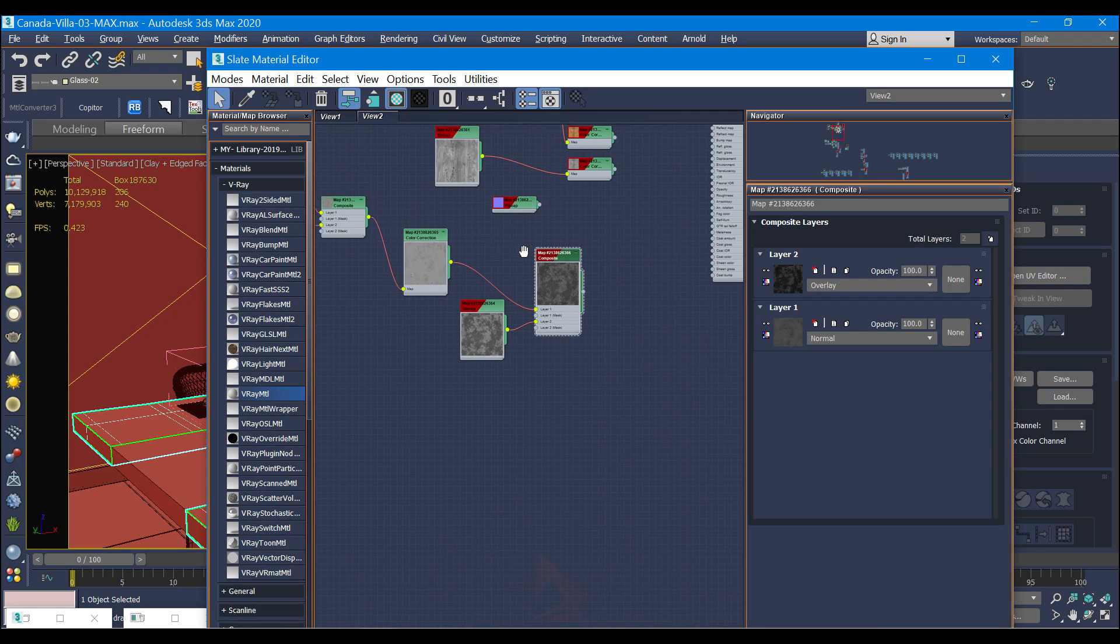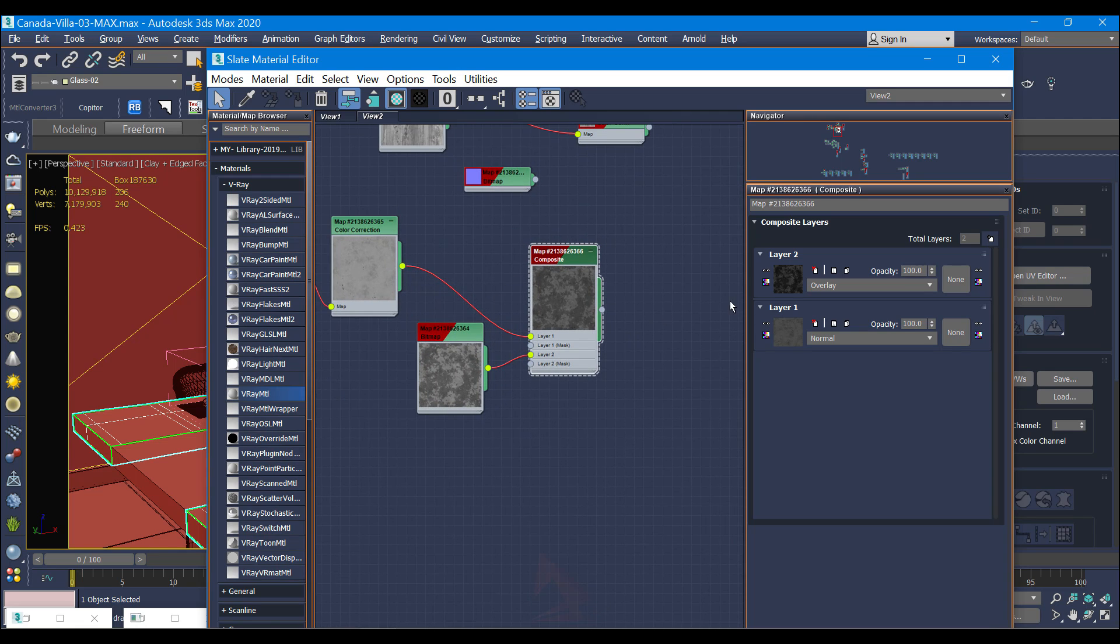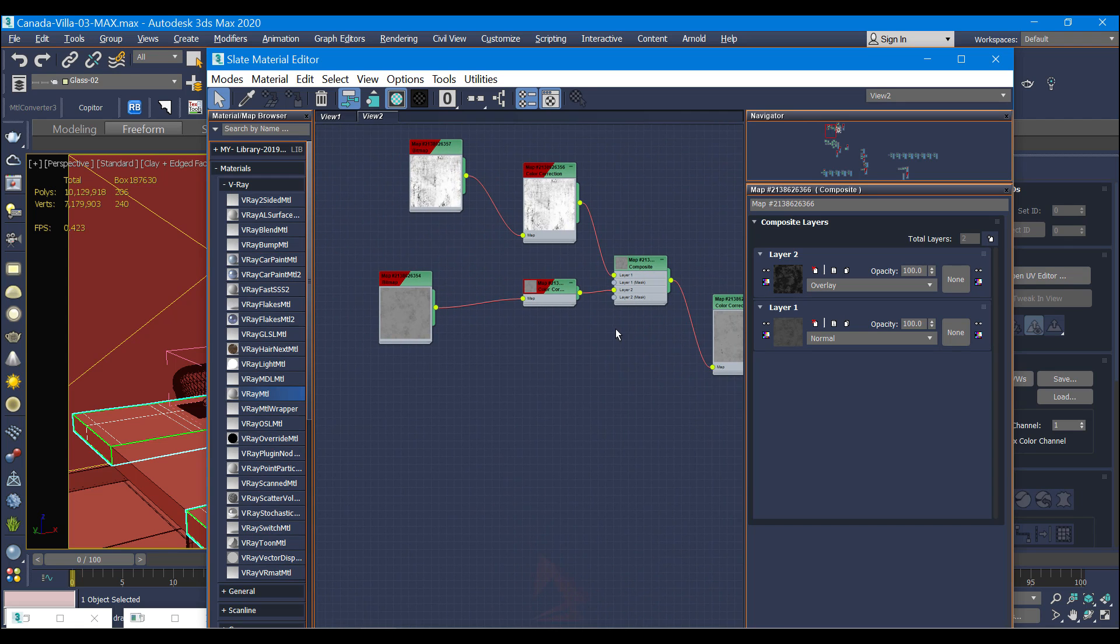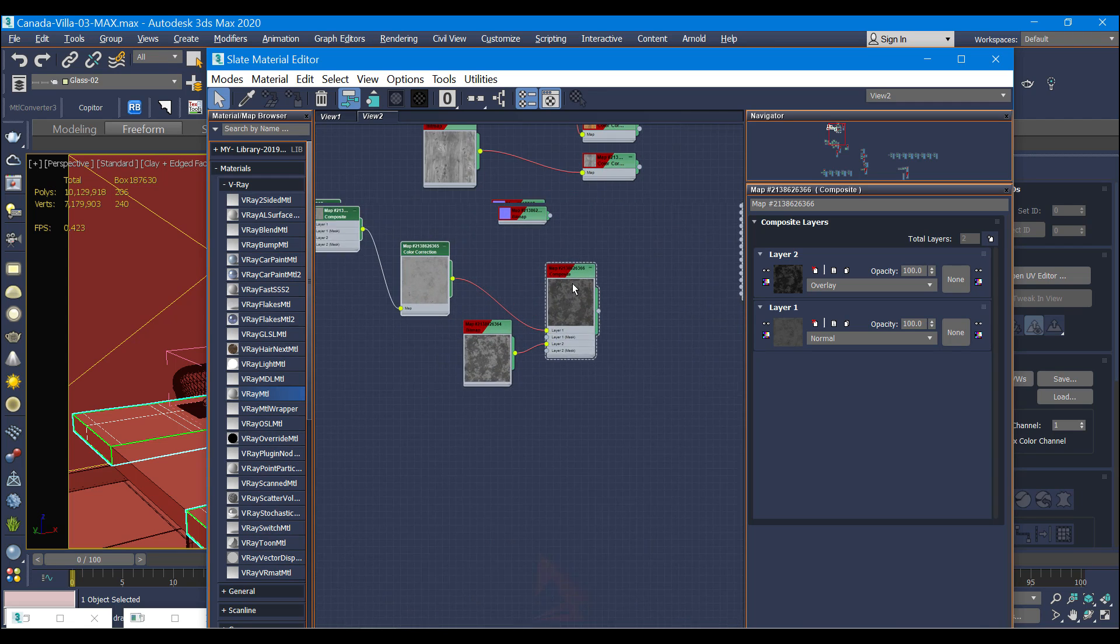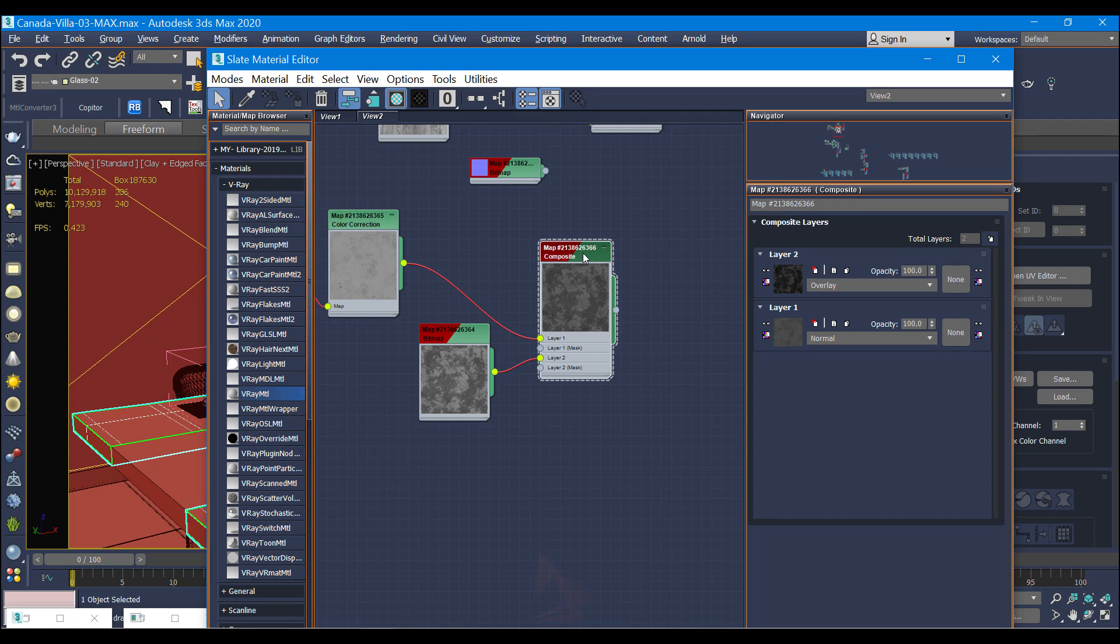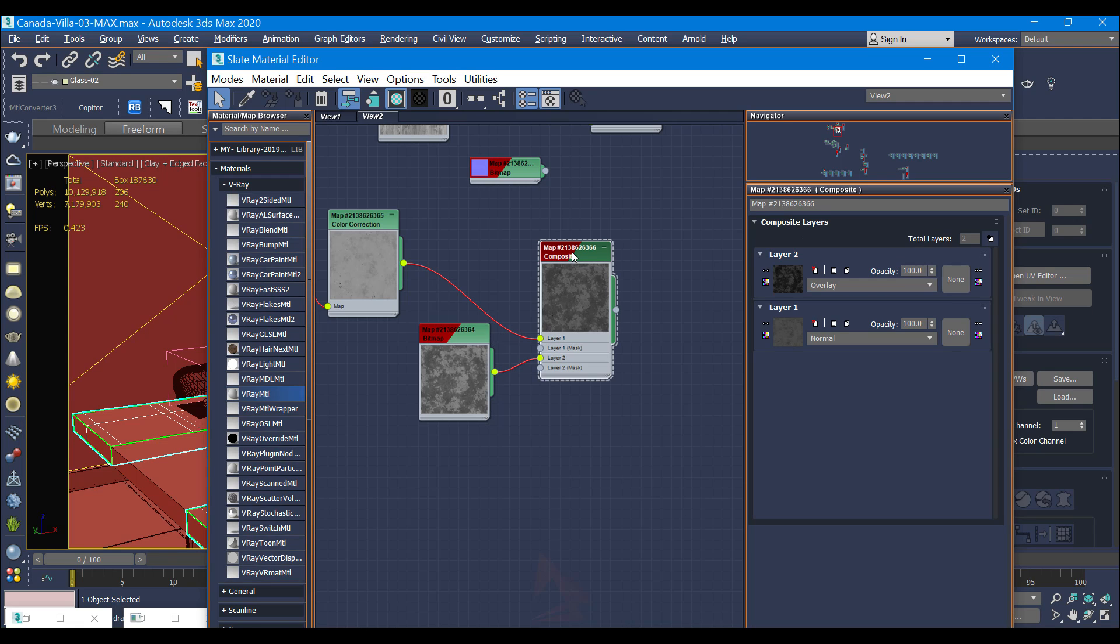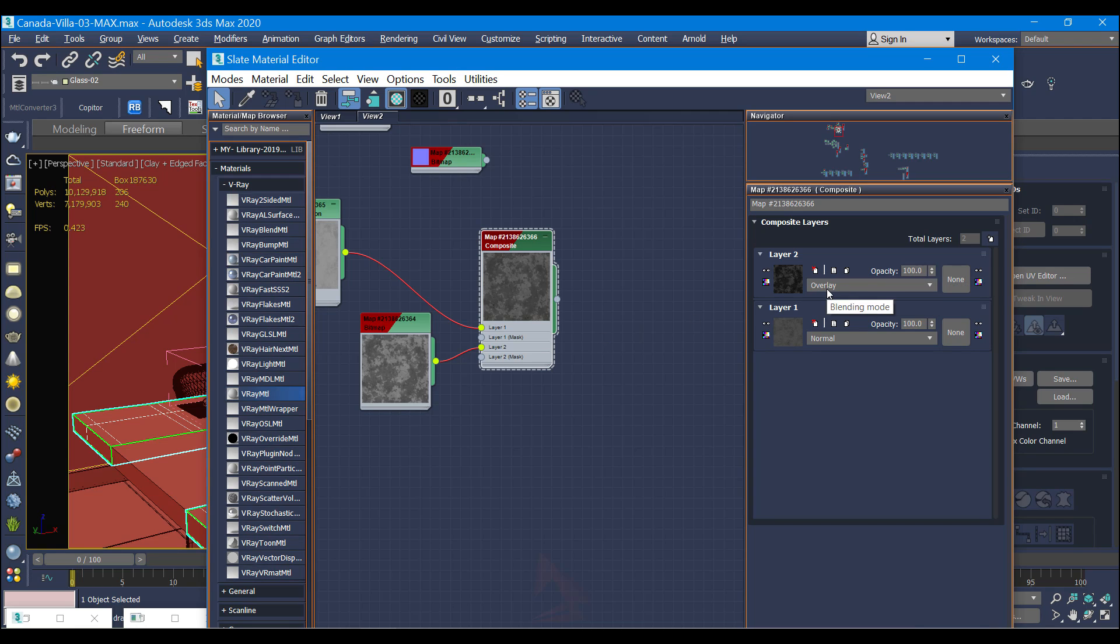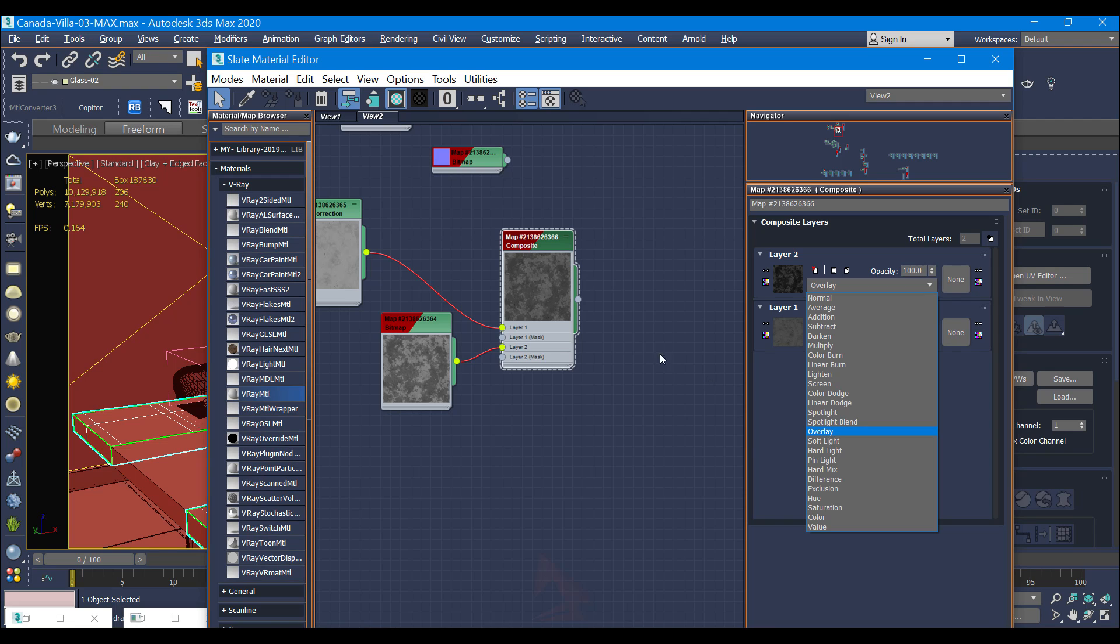Actually in the second composite I have two layers. In the first layer I have this combined until here, and layer two I have another dirty textures. As I told you, you guys can find these on the internet. Simply you can search dirty textures. The opacity for two layers is 100, but the second layer I use overlay.